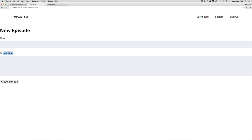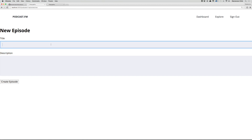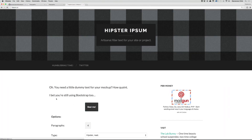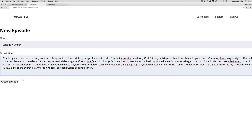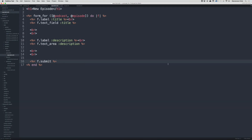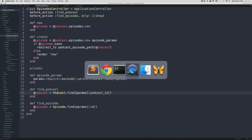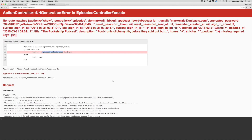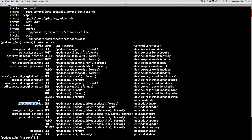Let's try creating a new episode. I'll call it 'Episode Number One', grab some filler text from hipsum.co for the description, and click create episode. We get a no routes match error on podcast_episode_path — looks like we're not passing the right params.